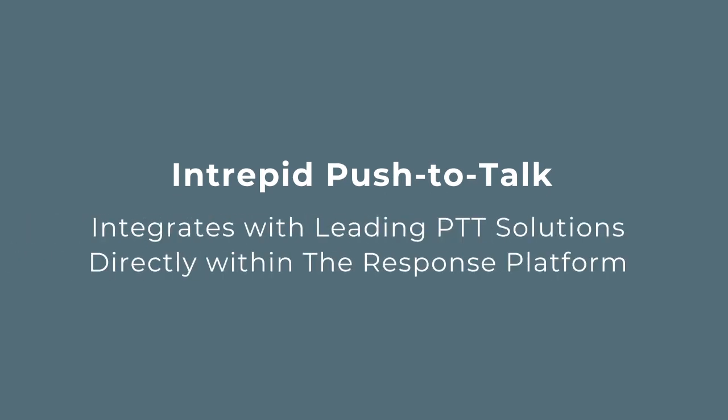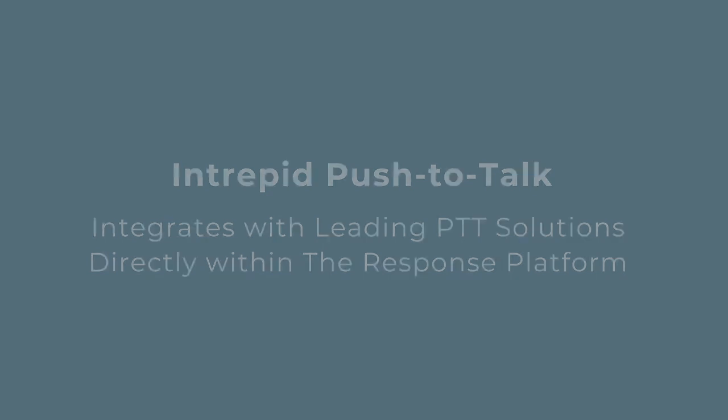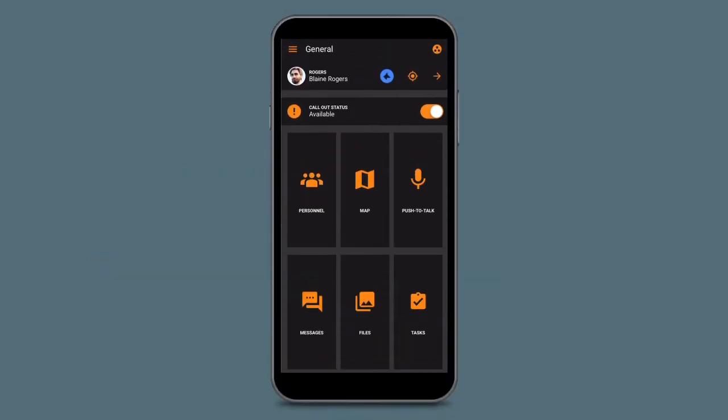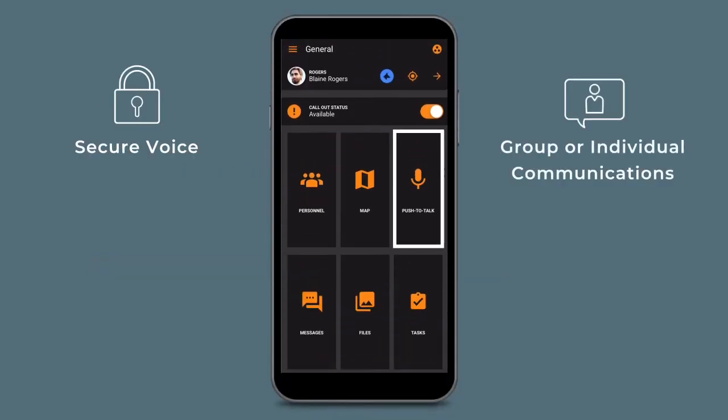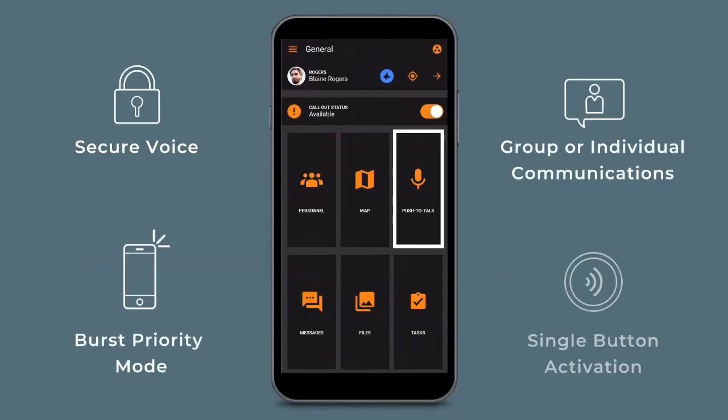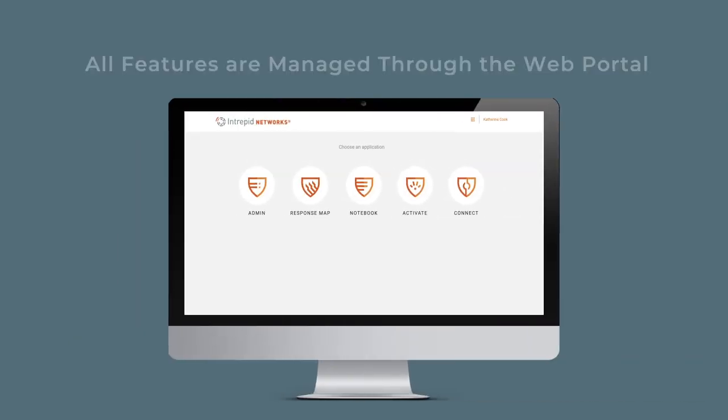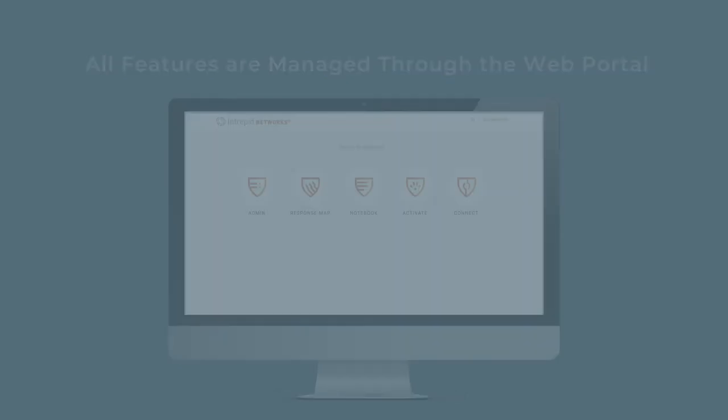We also integrate with leading push-to-talk solutions and place them directly into the response platform. Access all of the functionality of PTT without leaving the response app. Additionally, all features you see can be managed through your web portal by supervisors and admins.